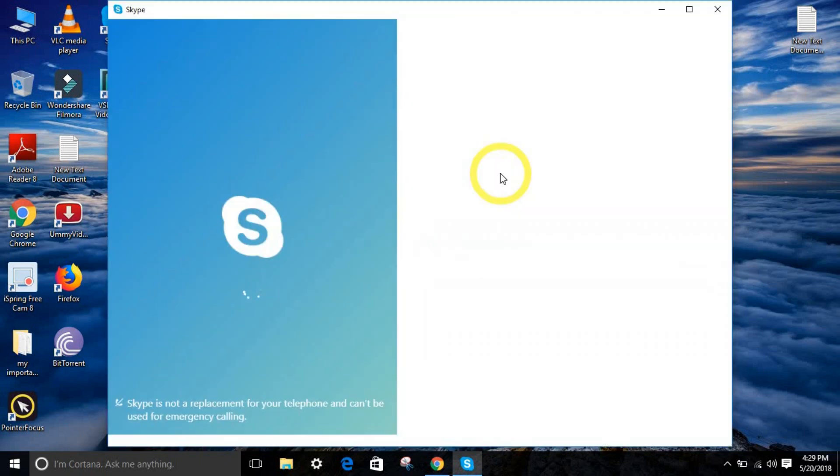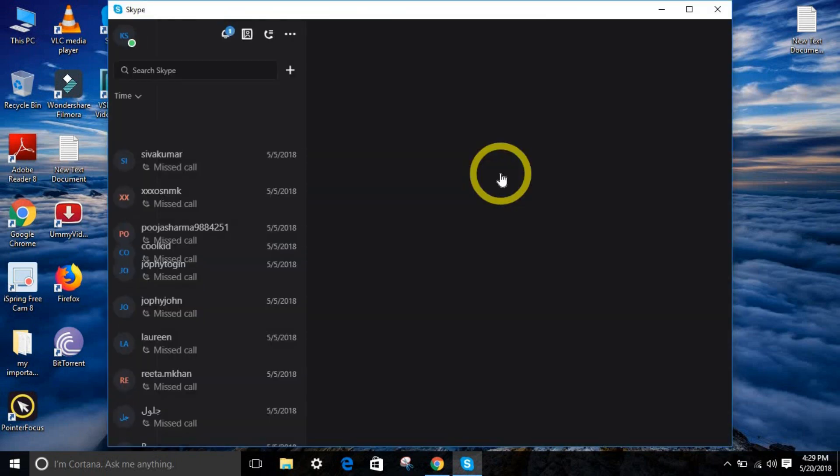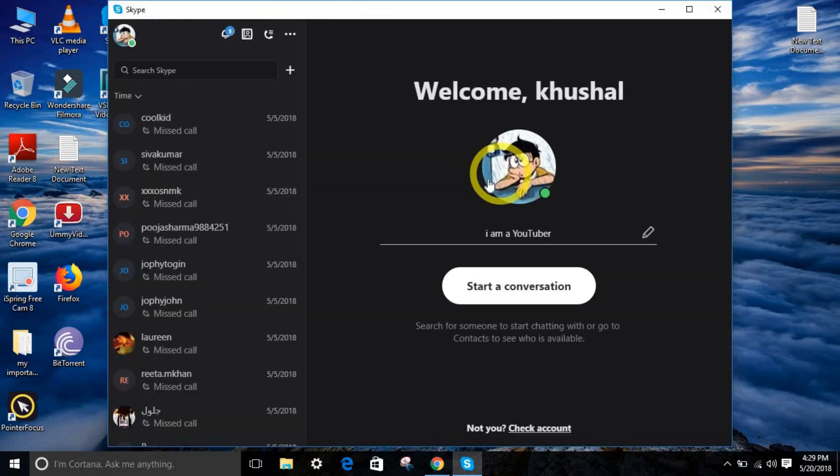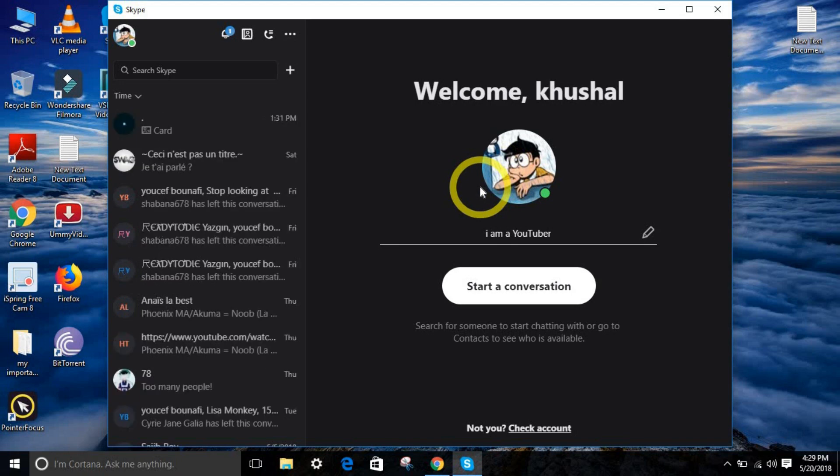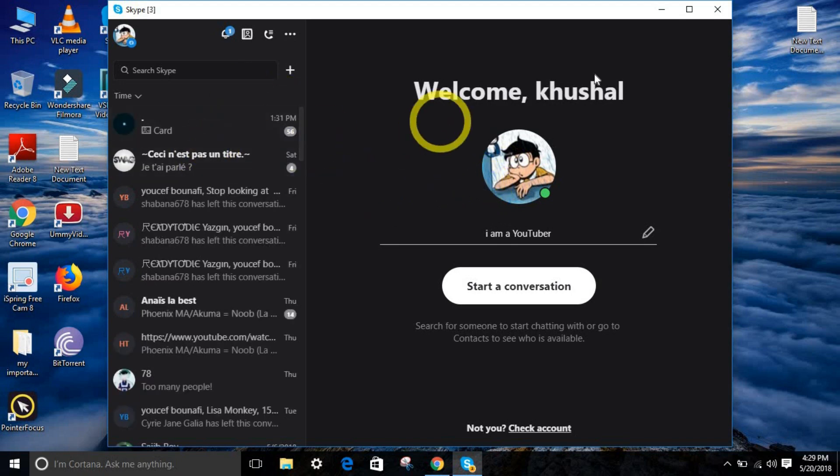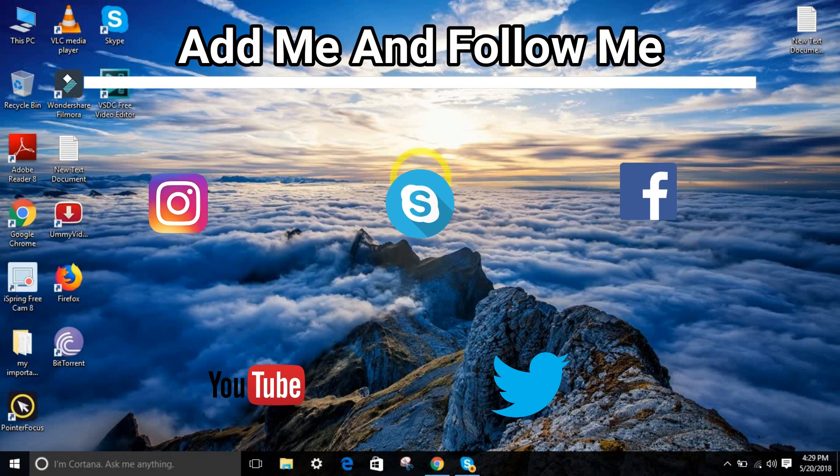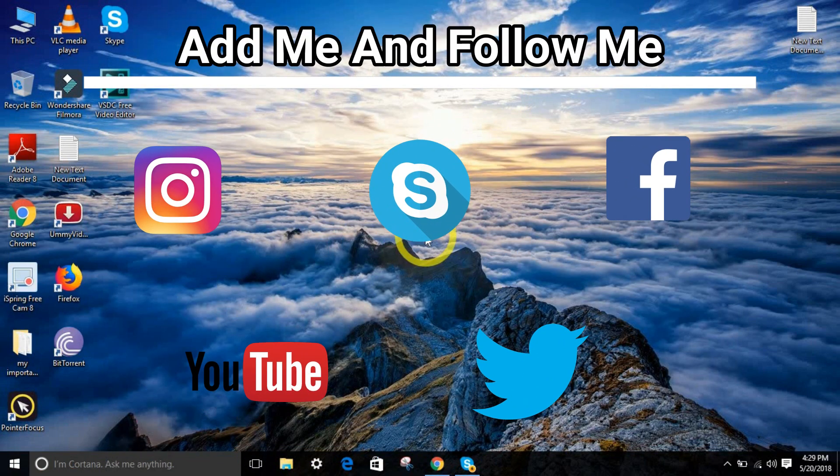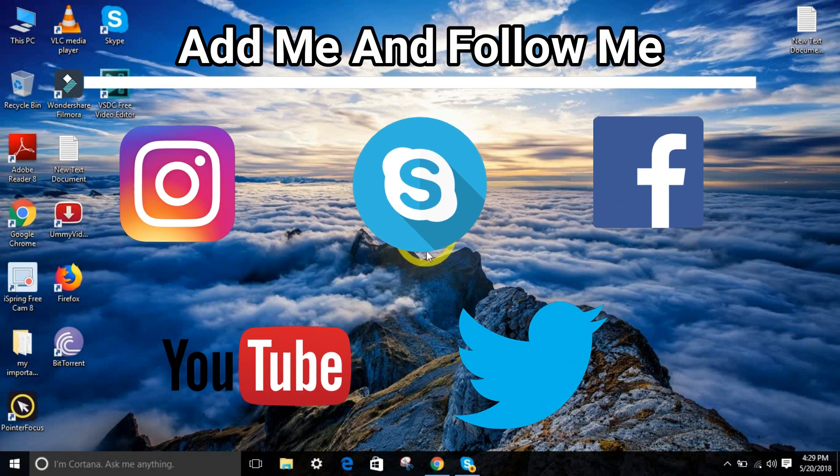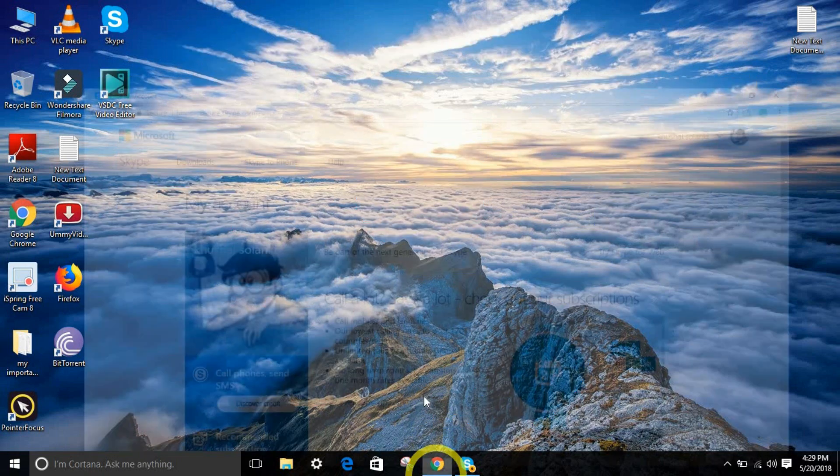So as you can see, the problem is solved. You can find my Skype username in the description. And if you'd like to add me on my other social media, you're going to find the link in the description also.